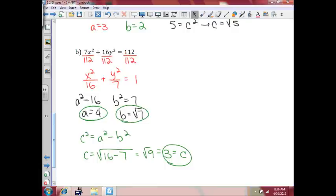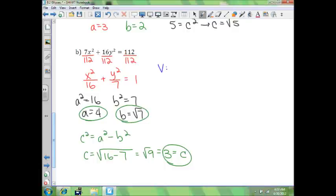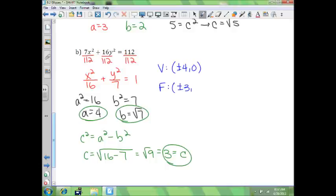Our vertices — because the a value is under x squared — will be (±4, 0). Our foci — because a is underneath x squared — will be (±3, 0).